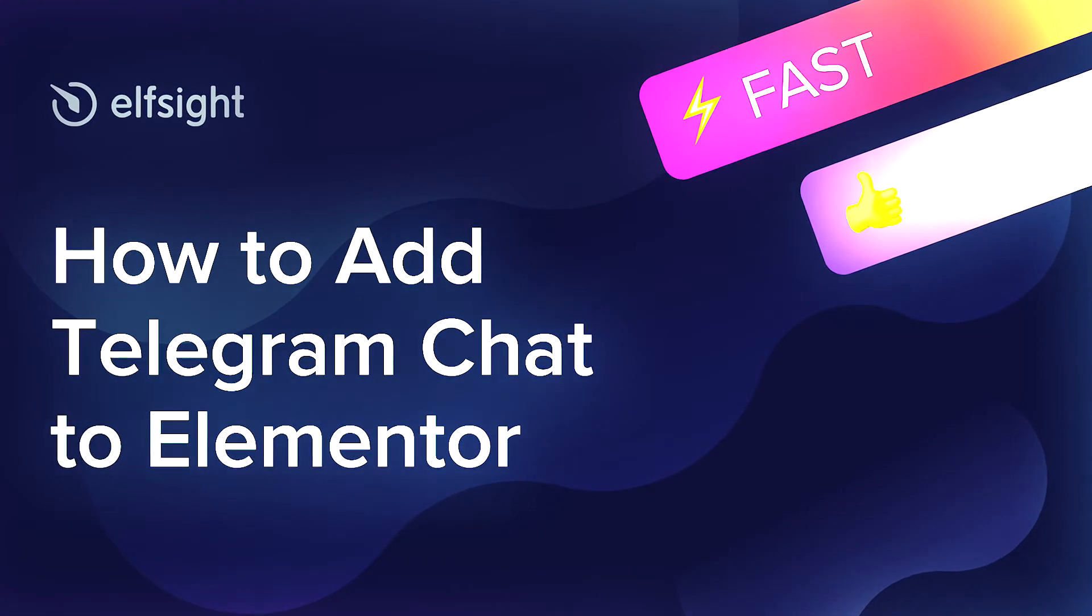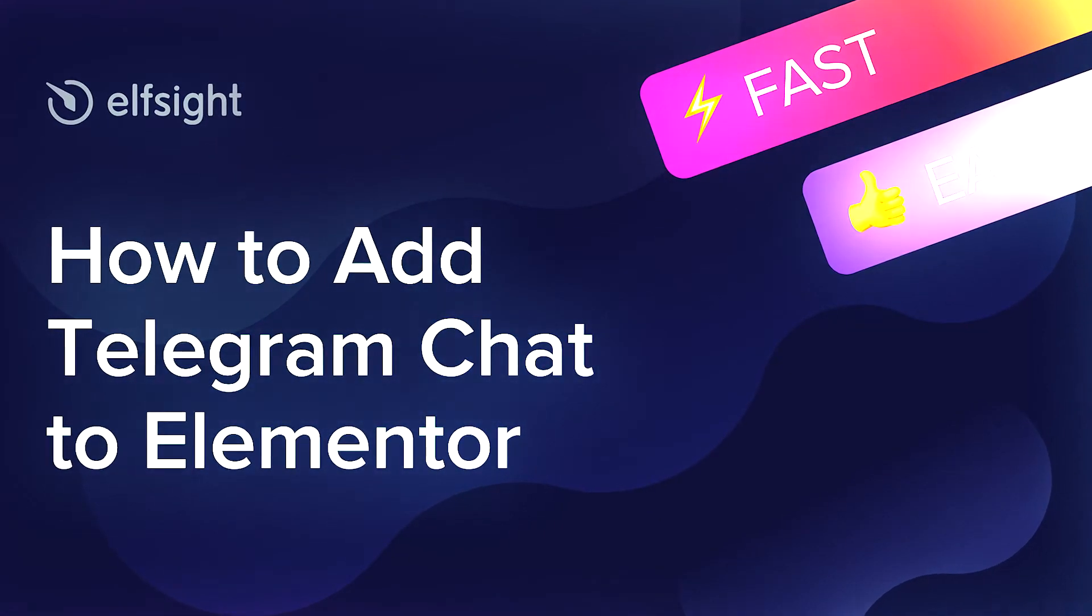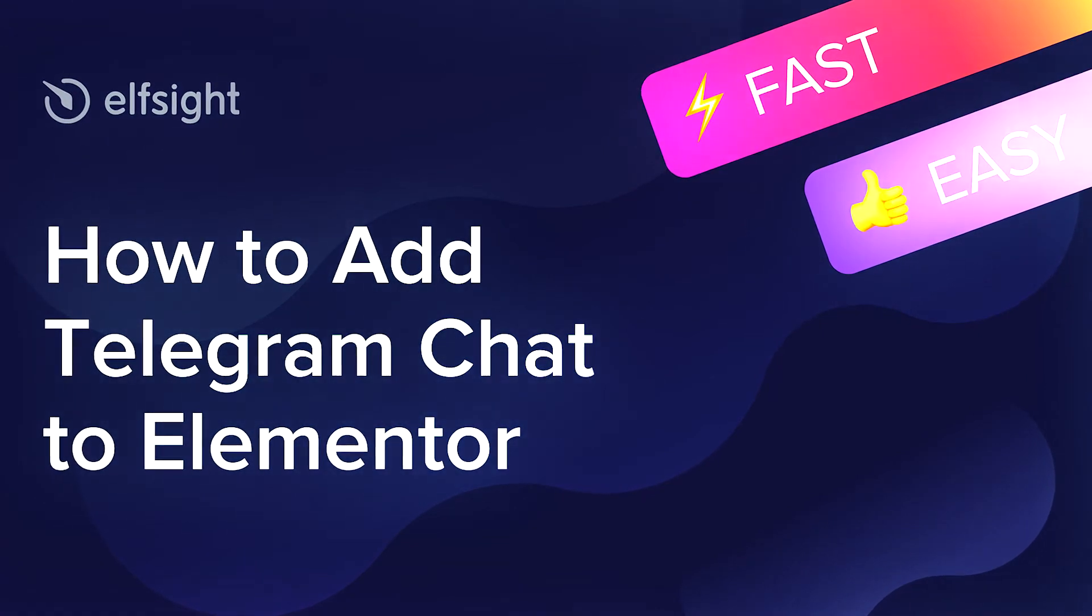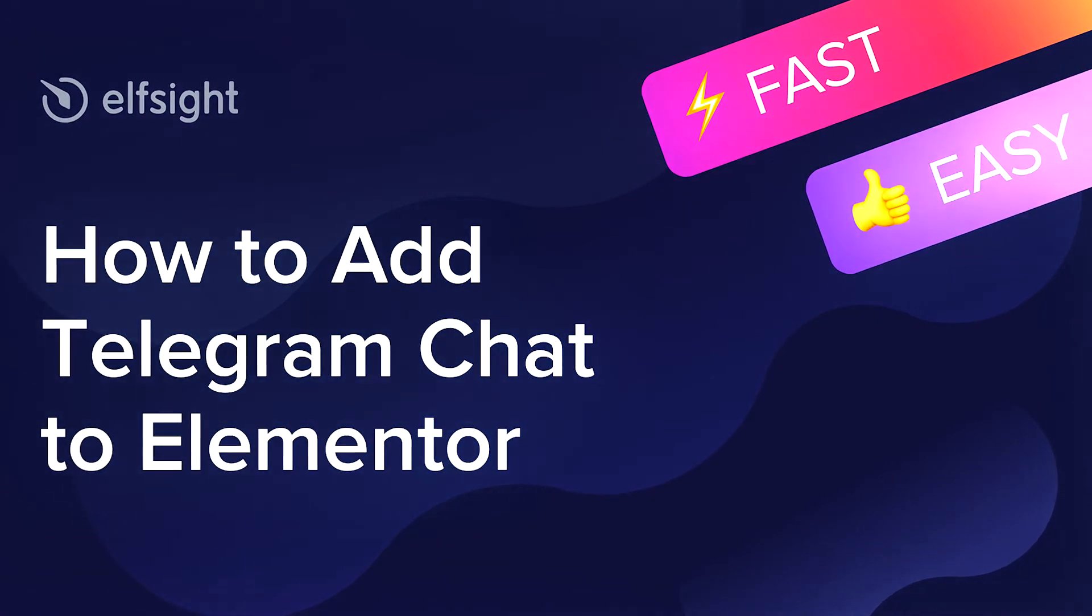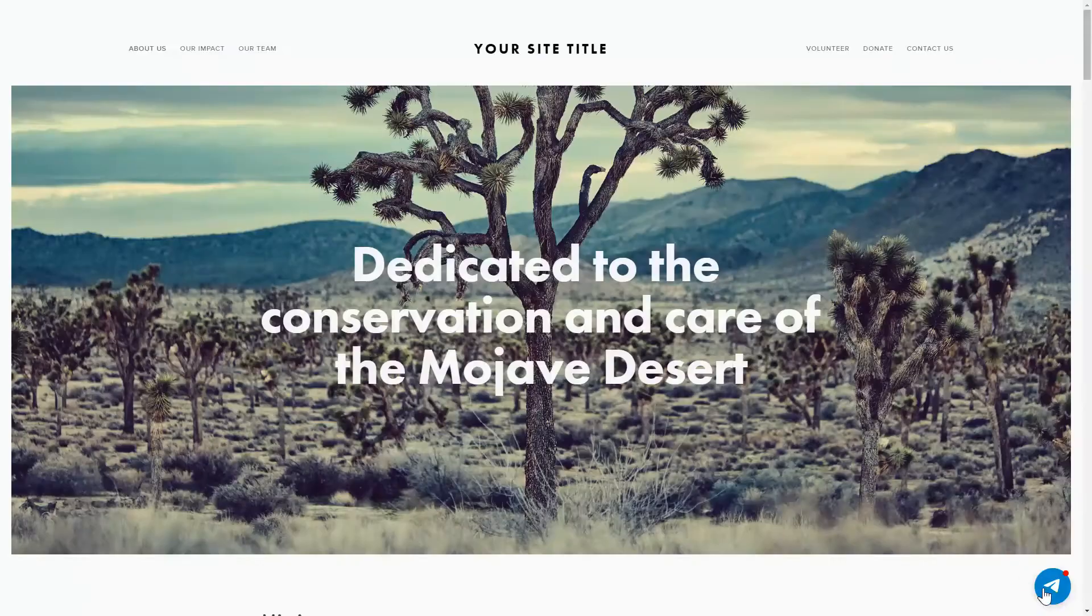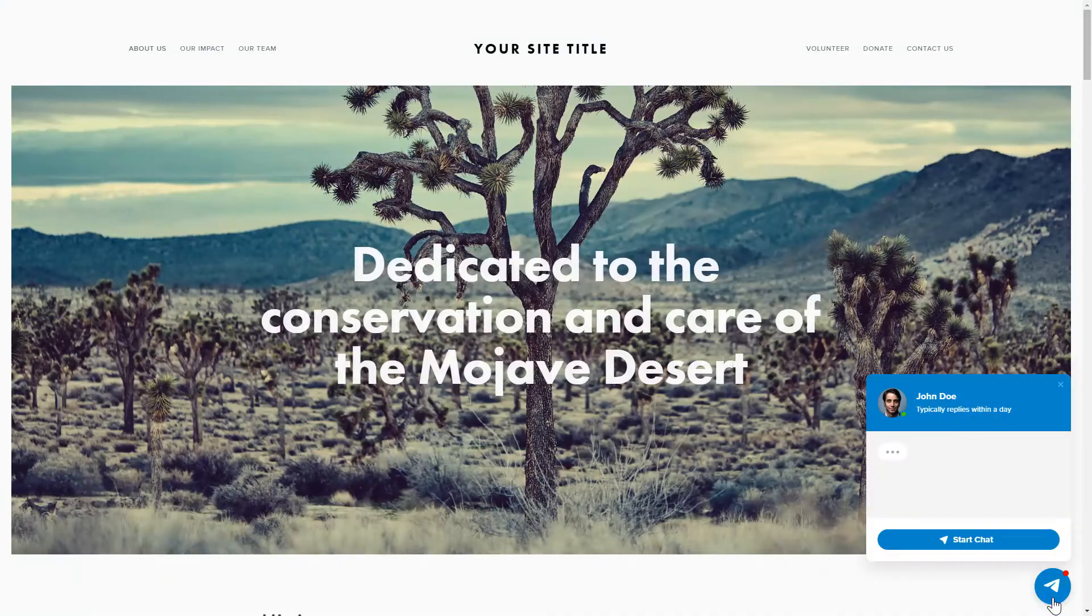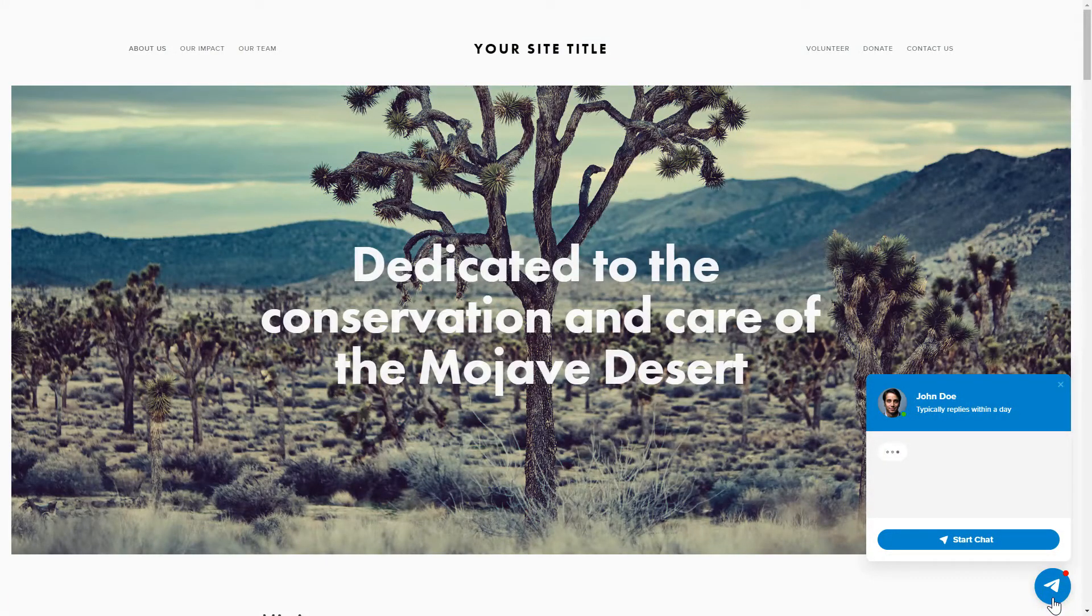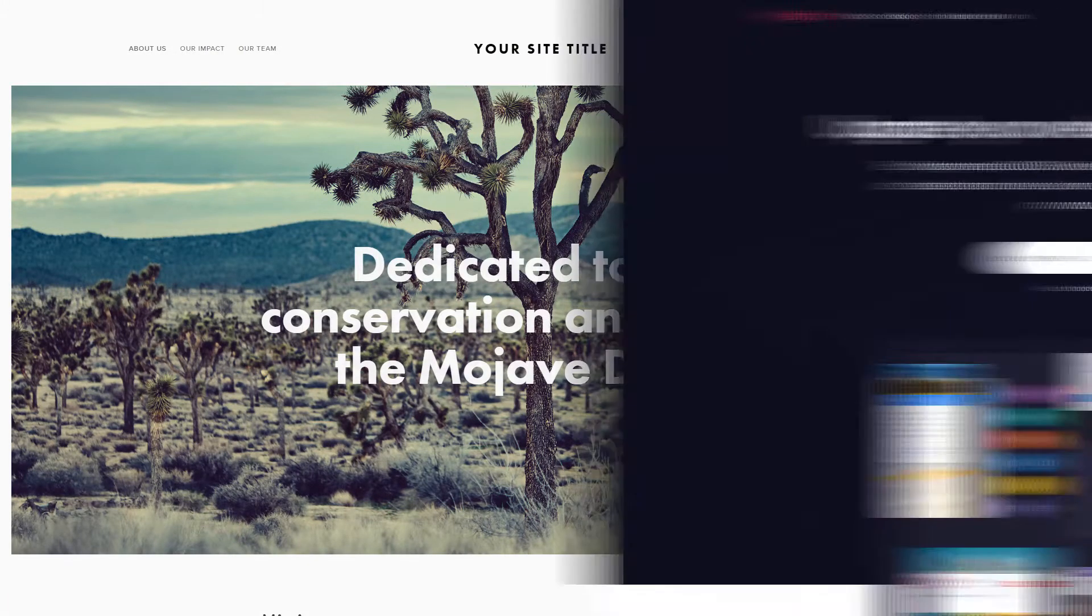Hello everybody! This is Victoria from Elfsight. In this guide, I'm going to show you how to add Telegram Chat to your website. It will only take two minutes and you don't need any specific skills to do it.